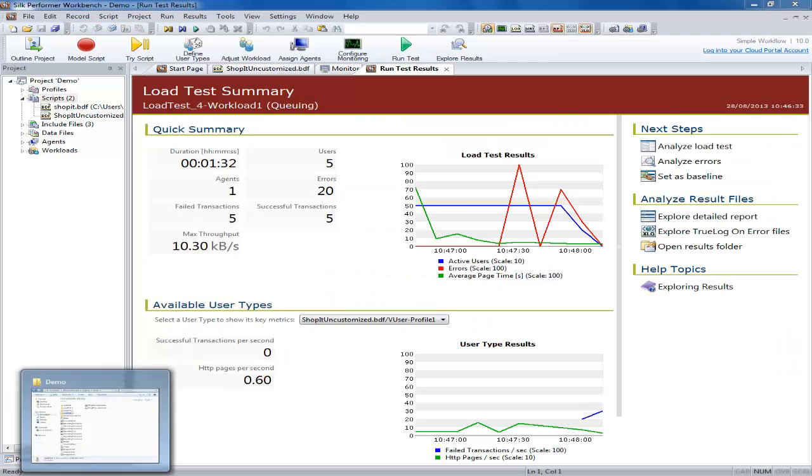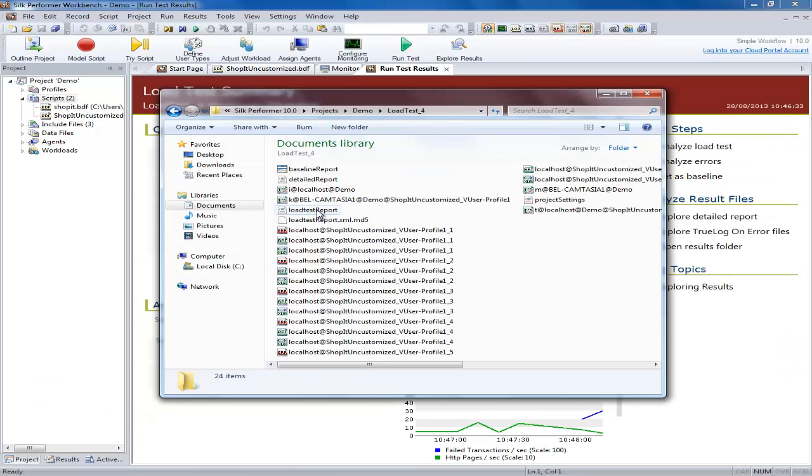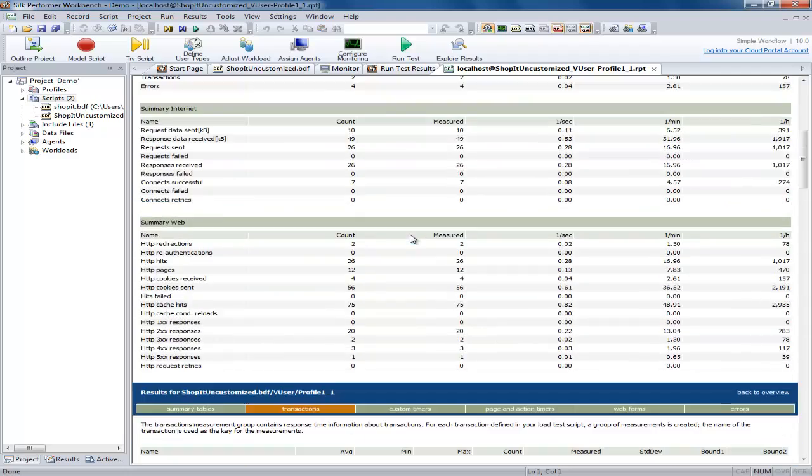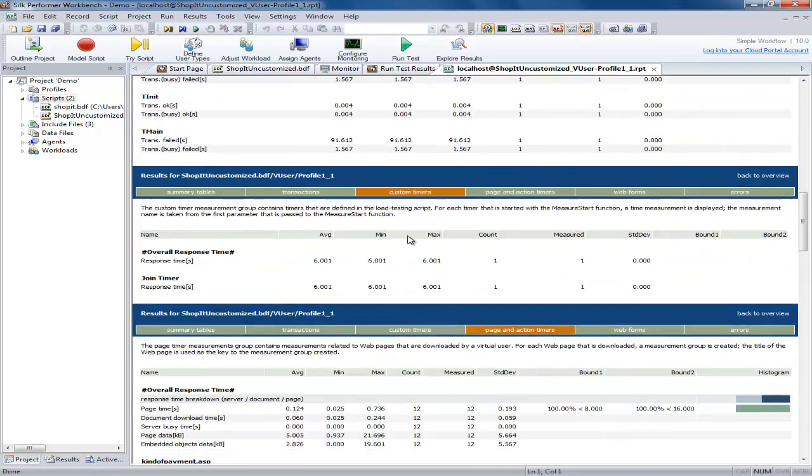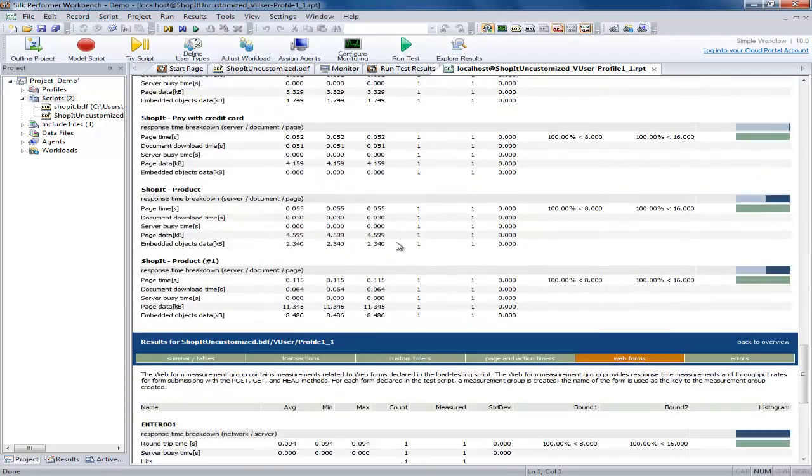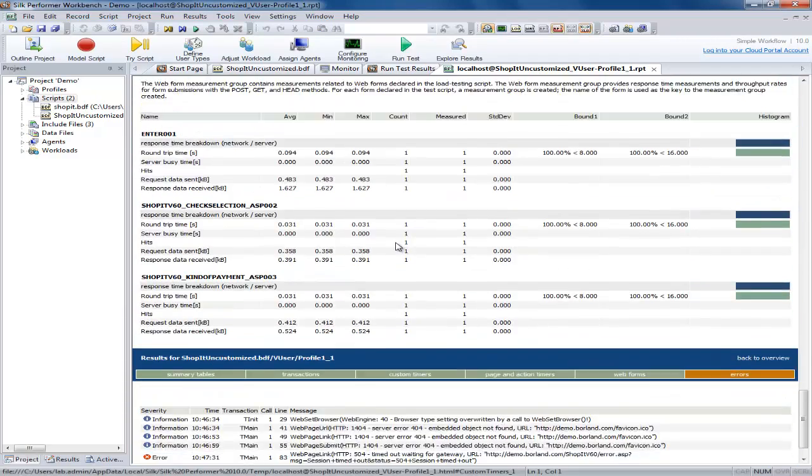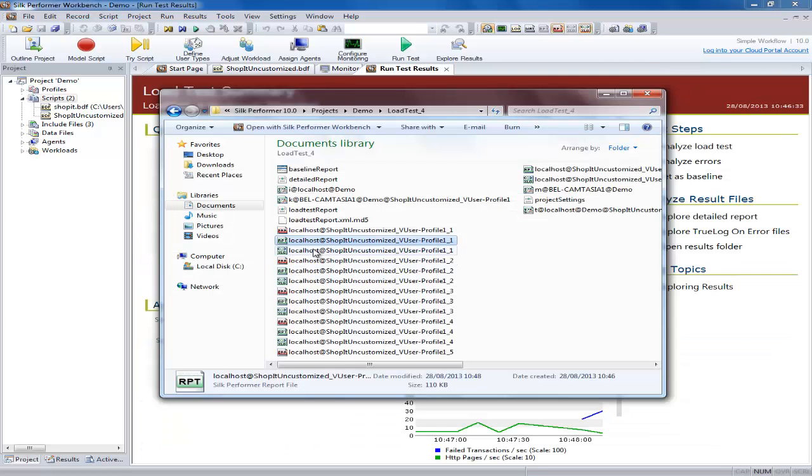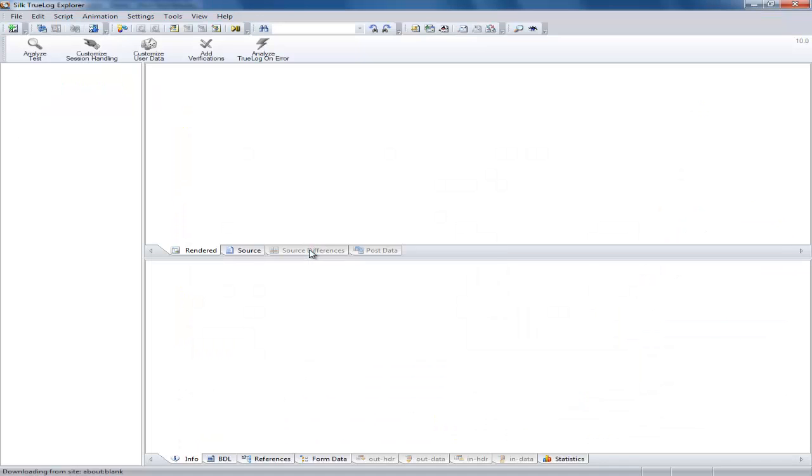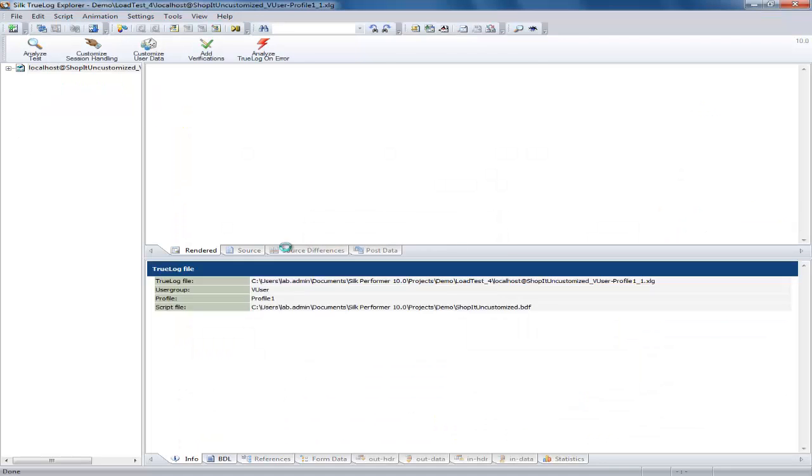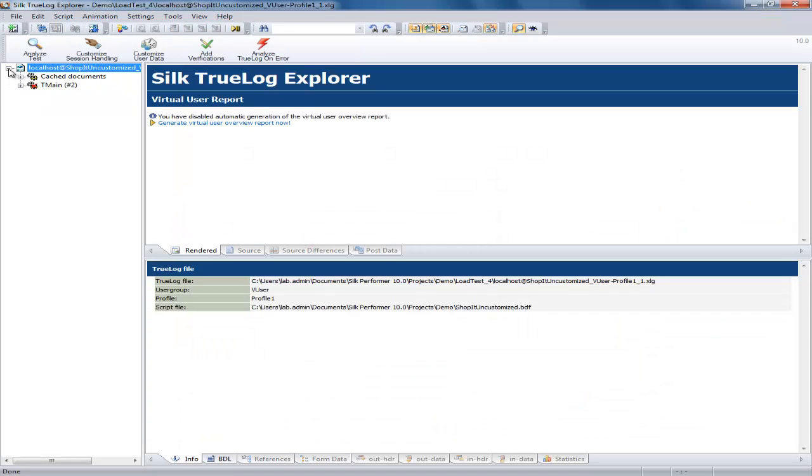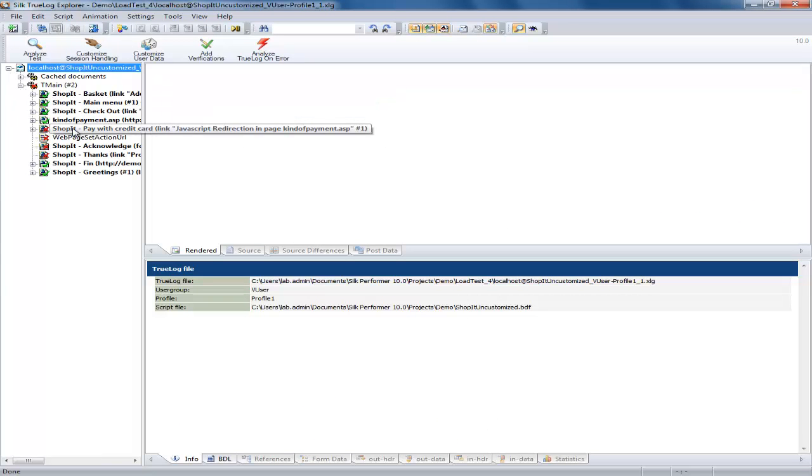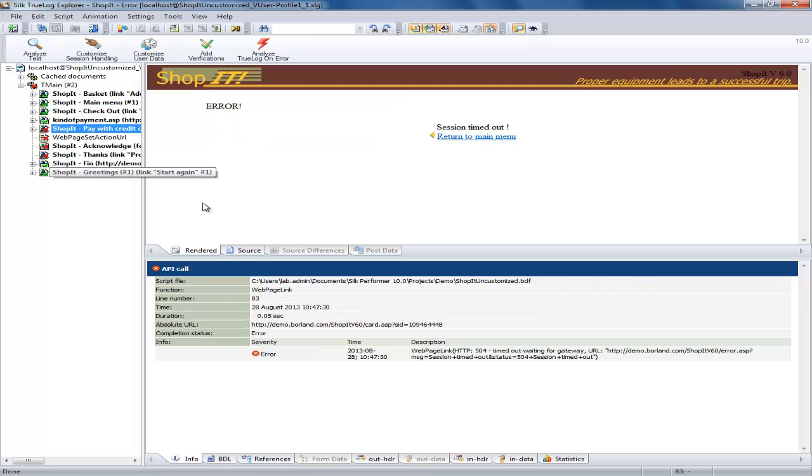After the test you can look at the generated files and you can see the report file which contains all the details on the user who encountered the error, including the error details at the bottom. In the true log on error file you can again see the error which was reported.